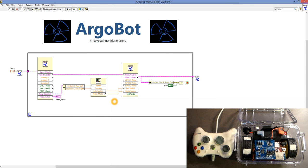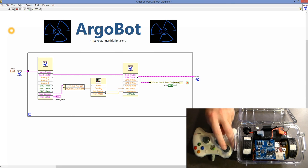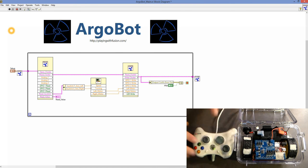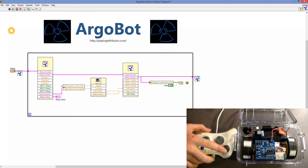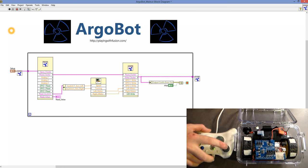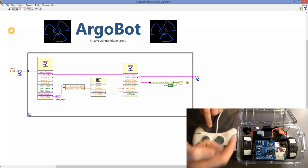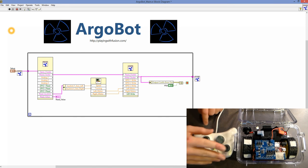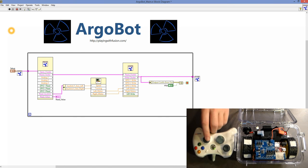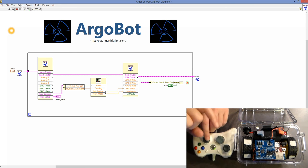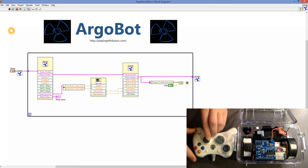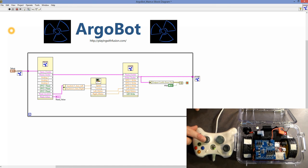Let's go ahead and test our code. We already have the router turned on and the ArgoBot on, so we hit Run. Moving the joystick forward, the wheels move forward — and it looks like they do. Moving it backwards, they move backwards. Moving the joystick to the left, the left motor turns one way and the right motor the other way, and vice versa going right.